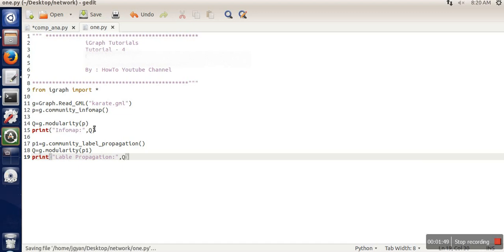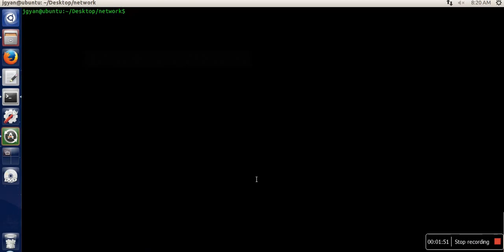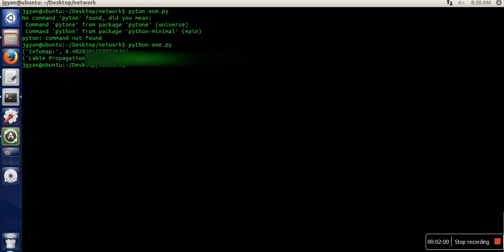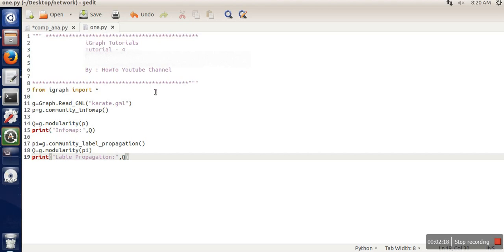Let's save this file and execute it on the terminal. As you can see, for Infomap this is the modularity, and for label propagation this is the result. You can run other algorithms as well.